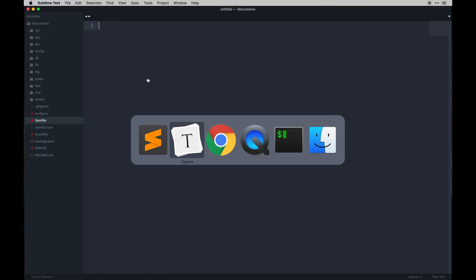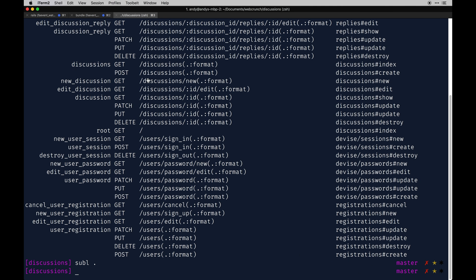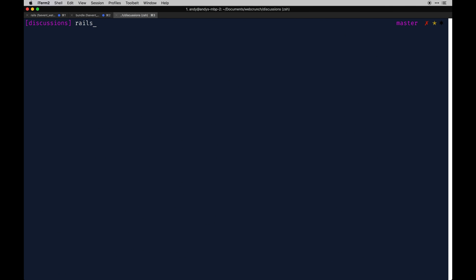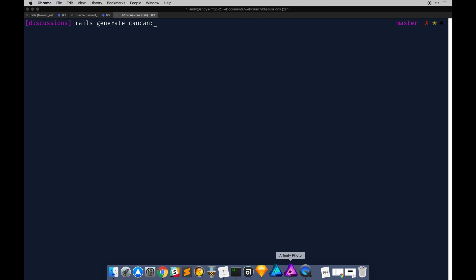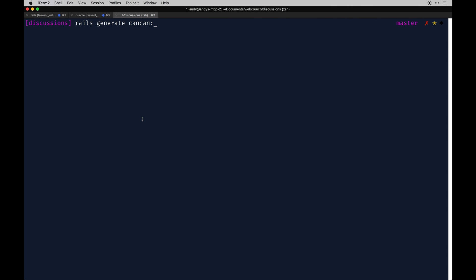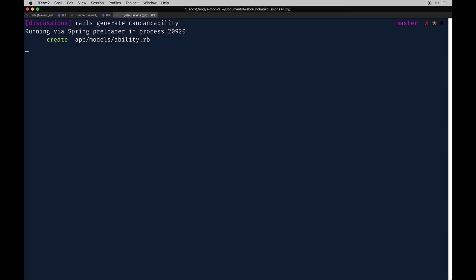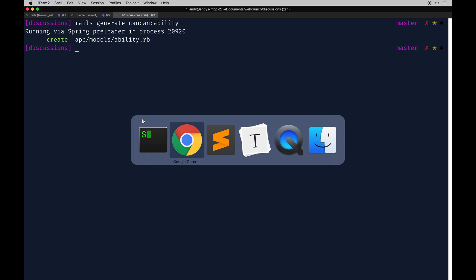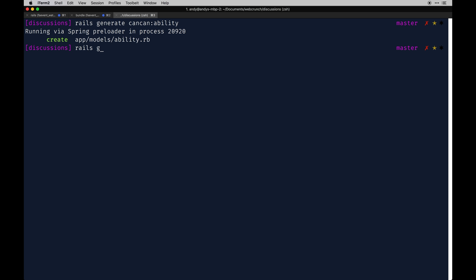The first thing we want to do is run a couple of generators built into those gems. We can do so by running `rails generate cancan:ability` — let me verify that, yes it's cancan — and that generates an ability model. Then we'll also run `rails generate rolify User` to generate the Rolify setup for the User model.